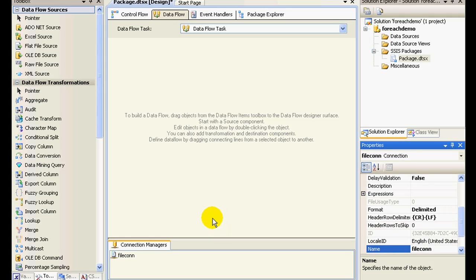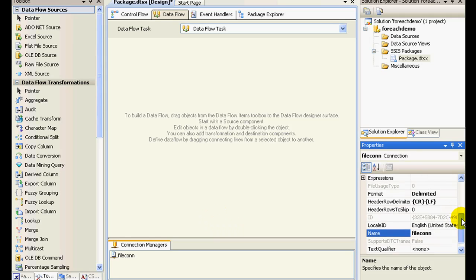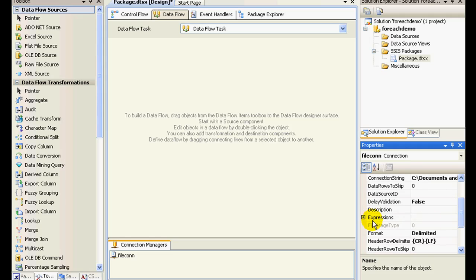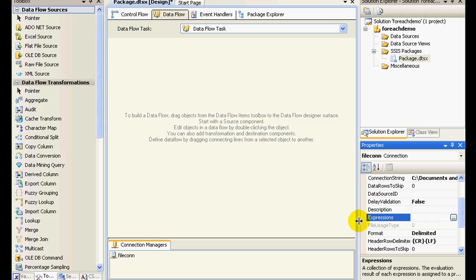Right. Now what we need to do is we need to configure the file connection in such a way that it's going to read from the variable. So in our for each loop container, we are storing the path in the variable, so this connection manager should take the path from the variable itself, right?